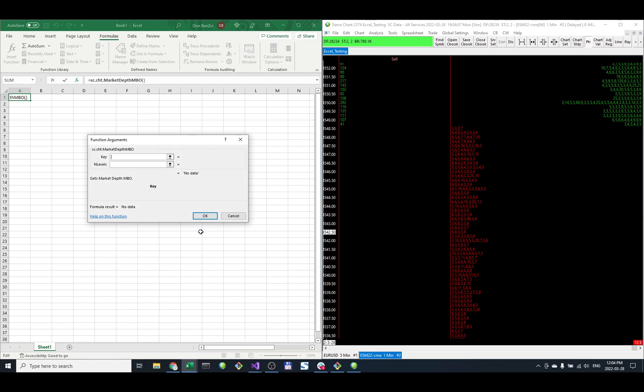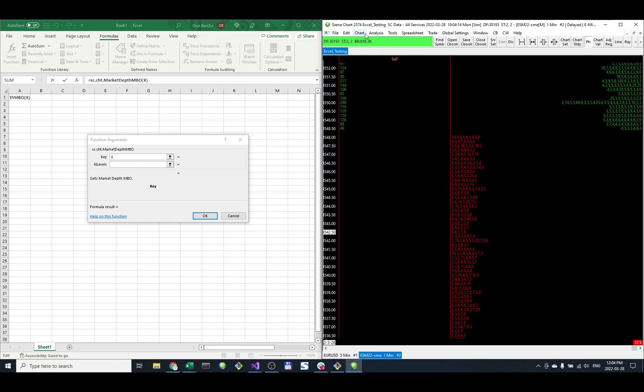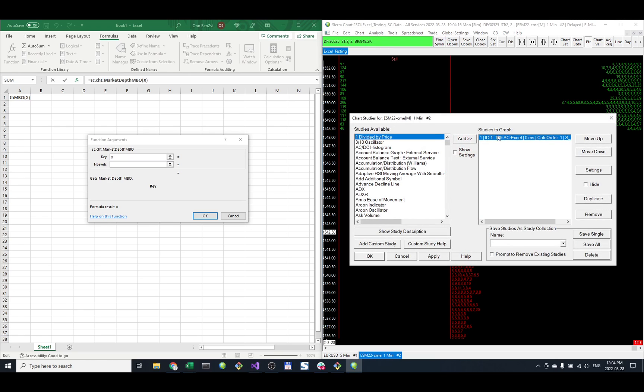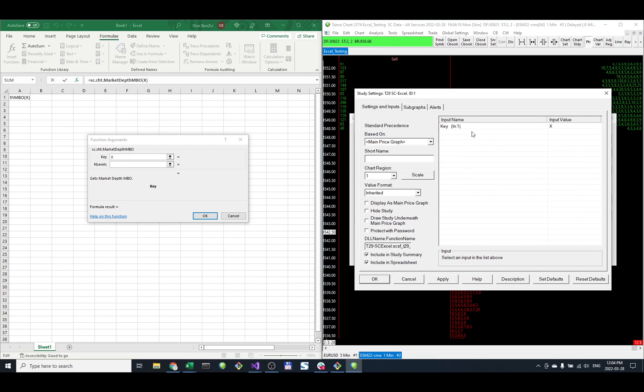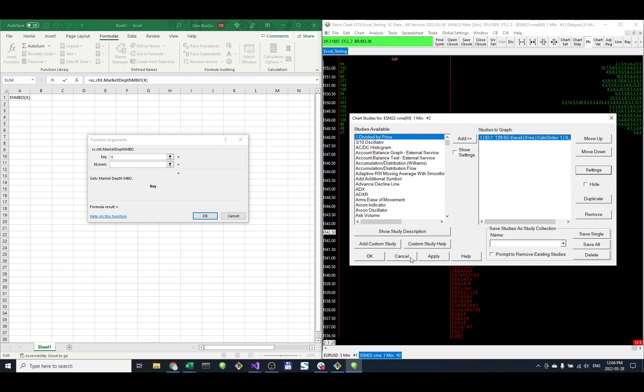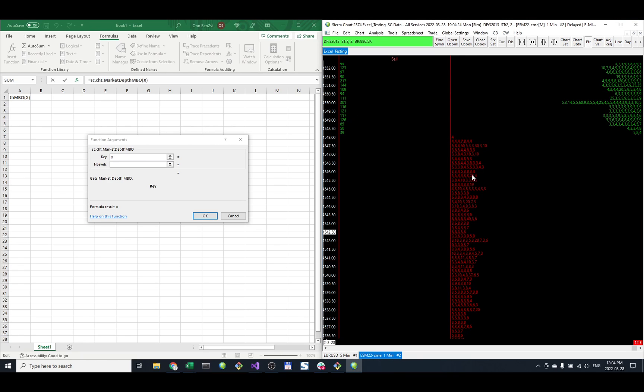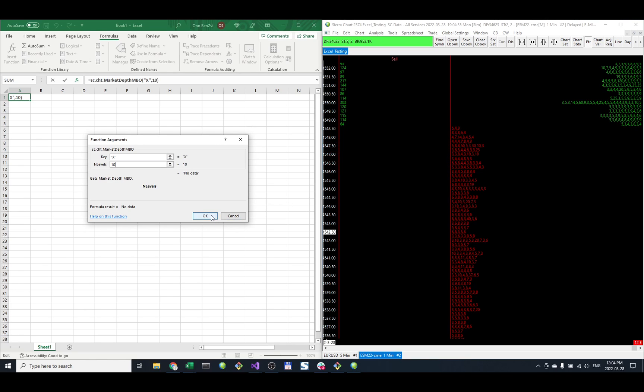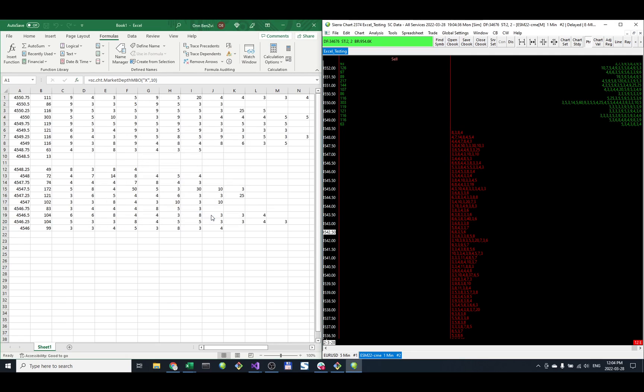I click OK and it's going to ask me for the key, which in my case is XYX because I already have an Excel custom study here with the key of X. Those need to match up so the add-in knows from which chart to grab the data. Let's set the number of levels to 10 and click OK.